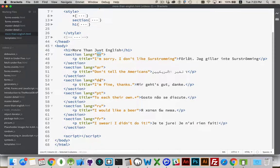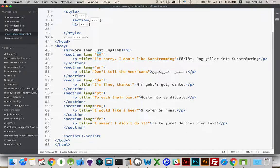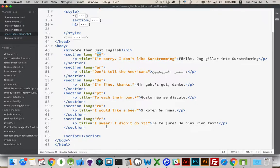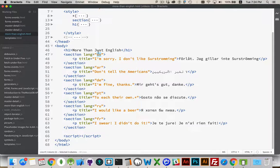AR is Arabic, DE for German, PT is Portuguese, RU is Russian. 'I want a beer' - that's French. So we've got all of these language codes that we put inside here.